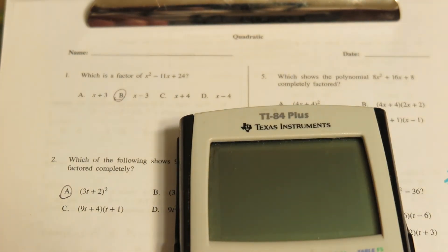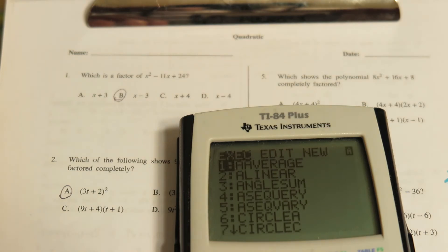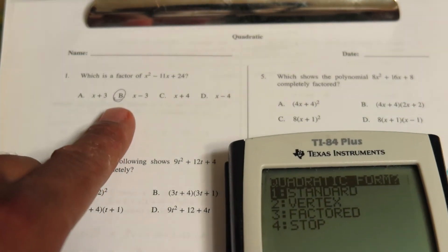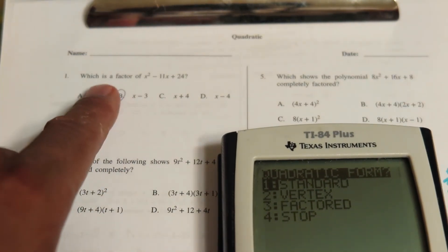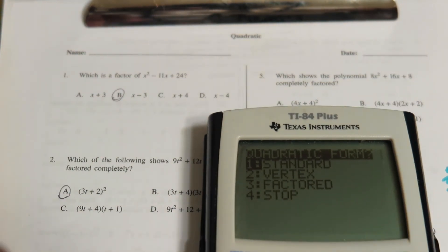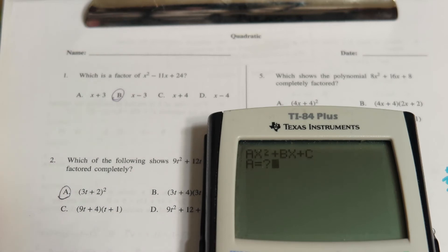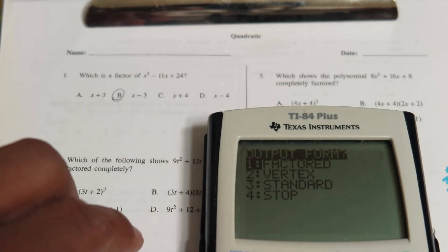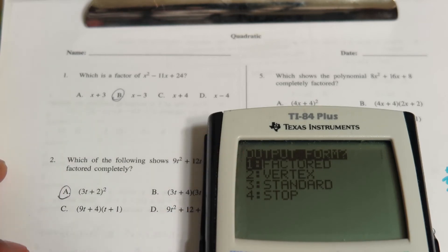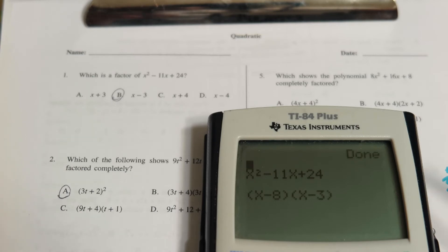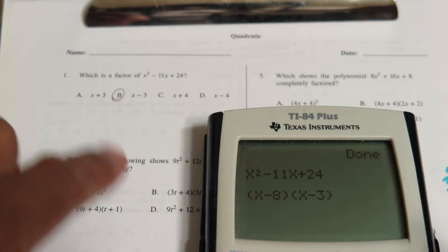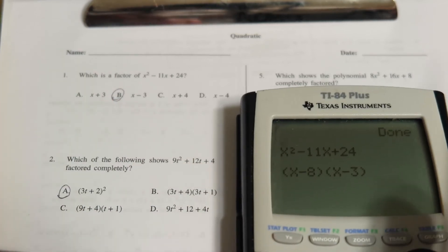Going to program, QuadFac, press enter. This problem says x² - 11x + 24 and they want us to factor it. We choose option one for standard form, put in one, negative 11, and 24, then choose option one again for factor form. The program tells us the factors are (x - 8)(x - 3), so the answer is choice B.